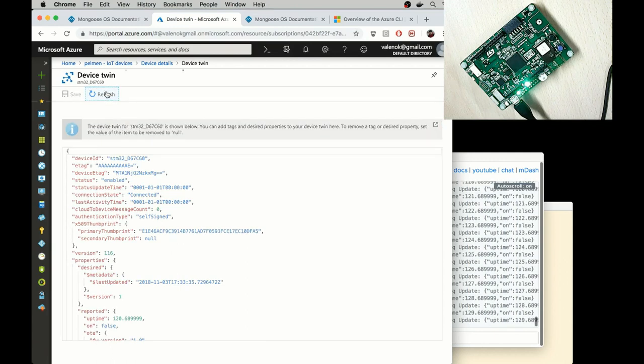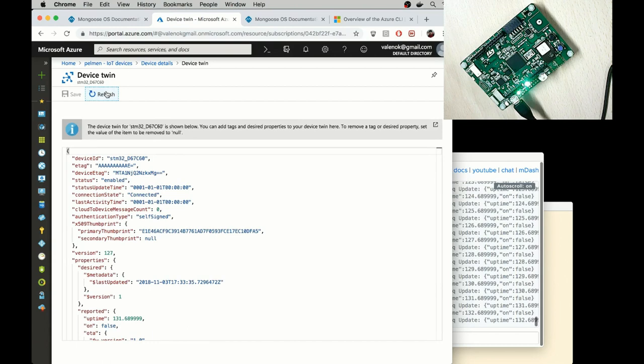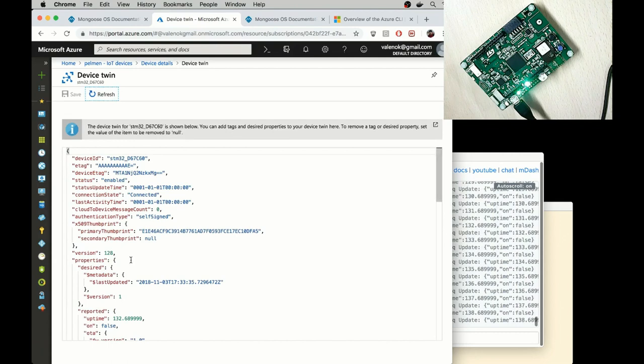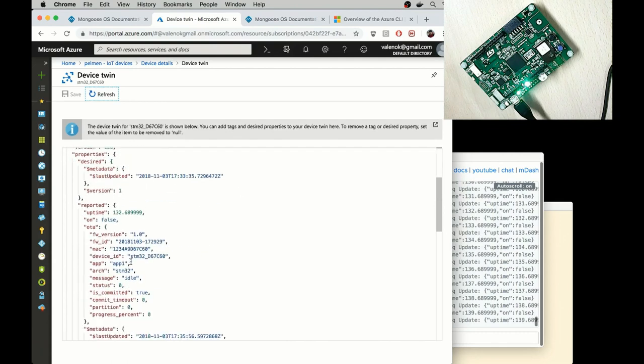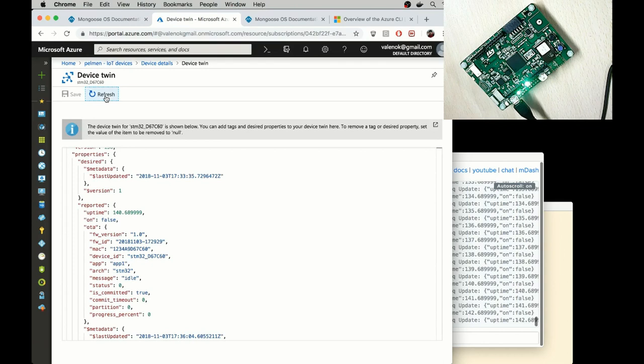If I click on refresh, you can see how the version changes. So the default firmware reports every second some metrics, specifically uptime. So you can see how uptime changes.